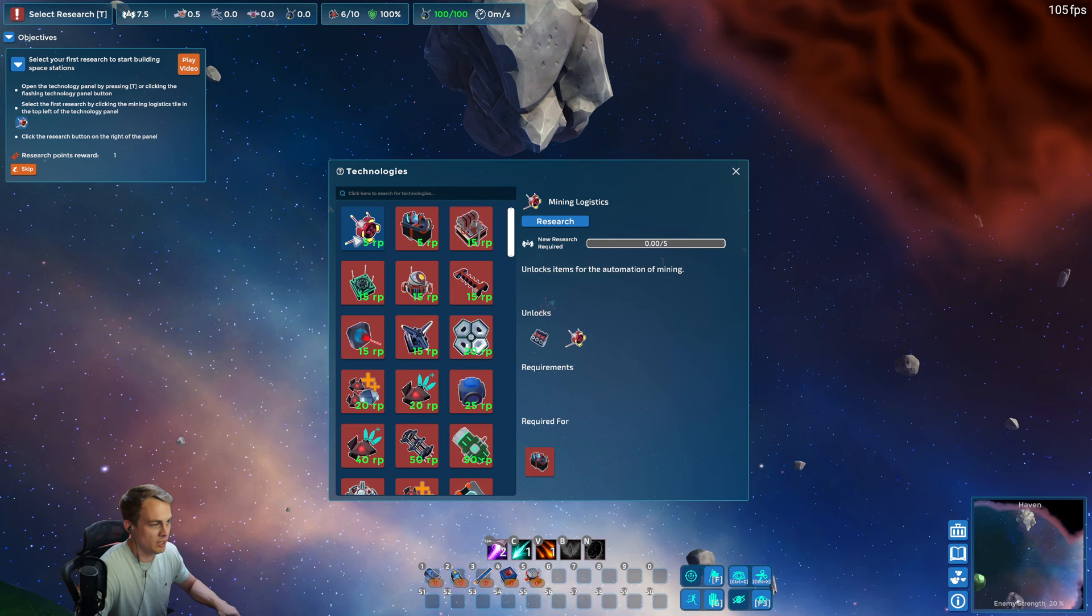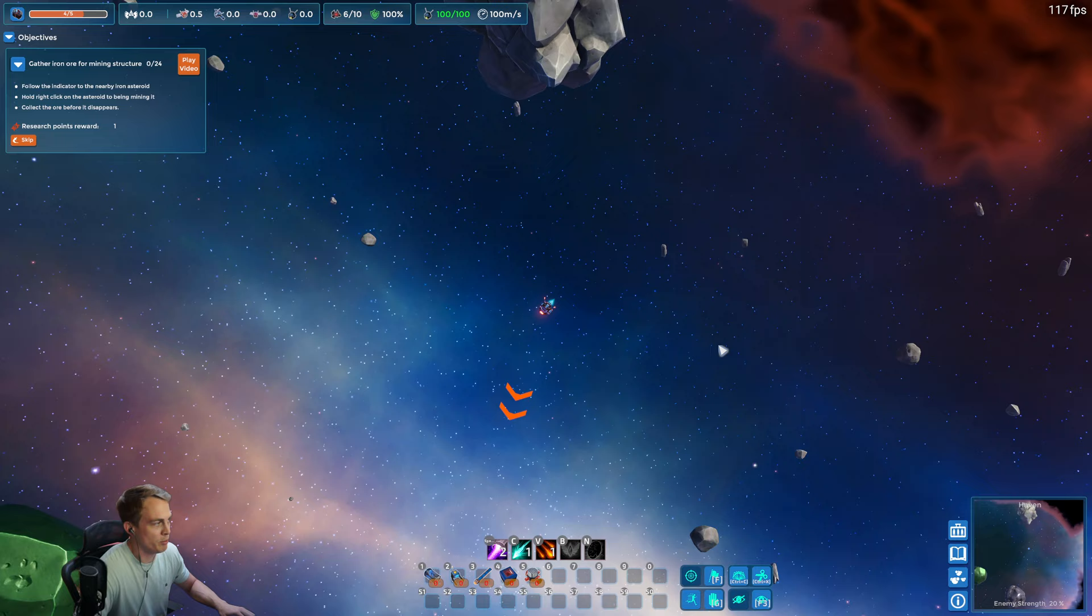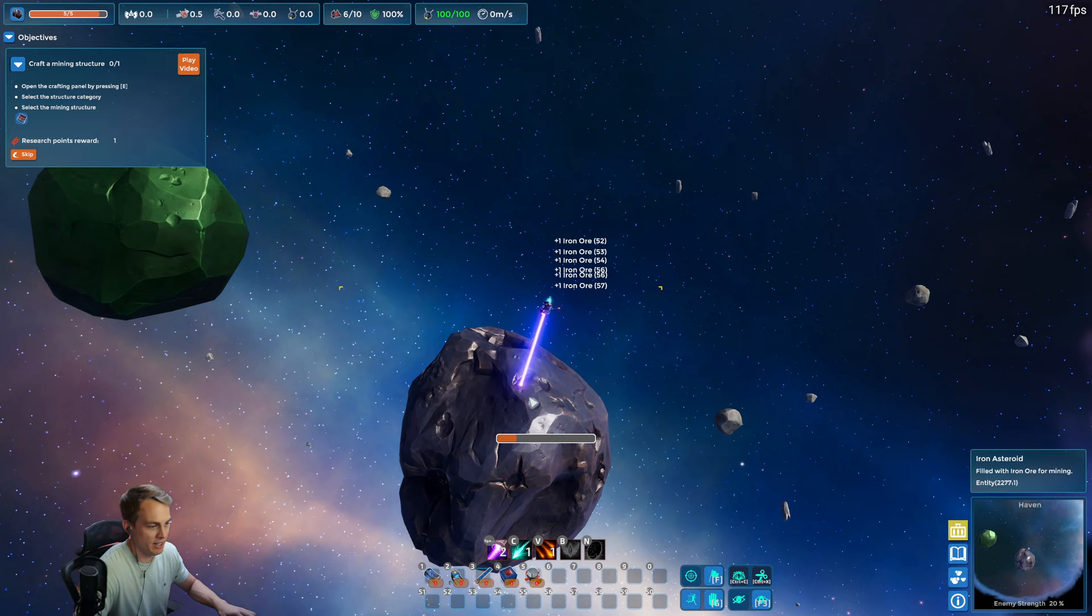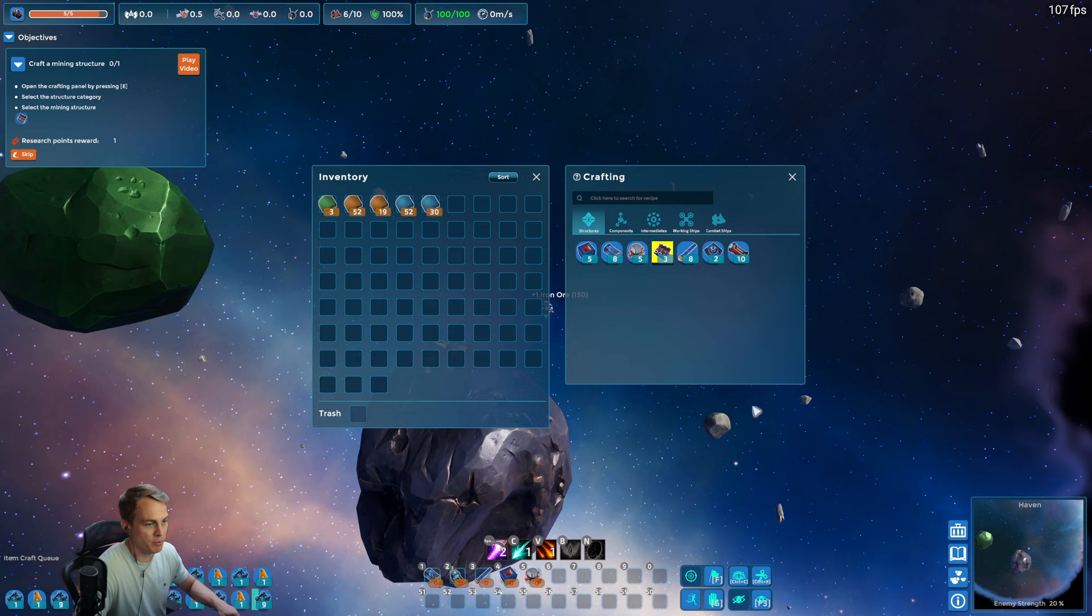Alright, so we need to select our first research. We're gonna research mining logistics so we can start our automated mining operations. The first objective is to gather iron ore for mining structures, so pick up some of this iron. Pretty soon we're not gonna have to manually mine at all anymore as soon as we get these mining structures up.